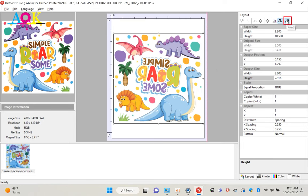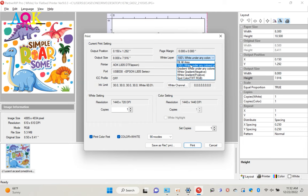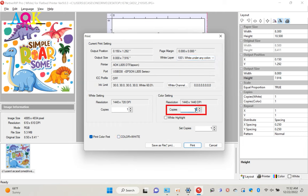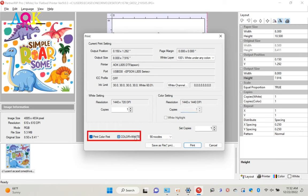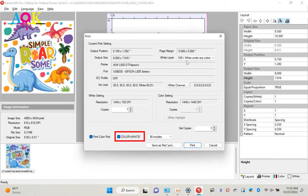Now we can start to print. Click print button or press F10 key to open the print dialog. In this page, we need to double check the parameters. First, white layer generation mode. White copy is 1. Color copy is 1. We also need to check print color first. And check color plus white. The color copy is 0. And you cannot edit it. You need to uncheck the color plus white. After that, you can change the color copy.